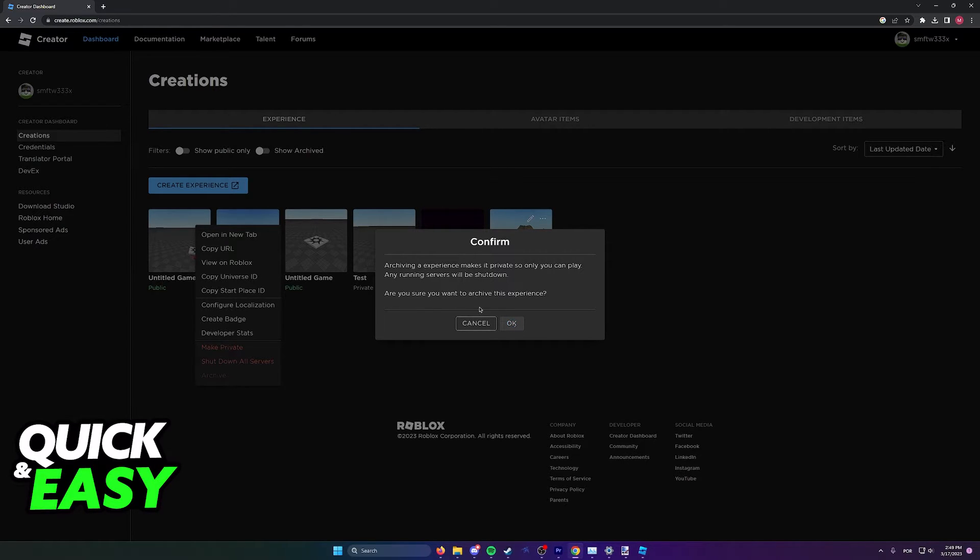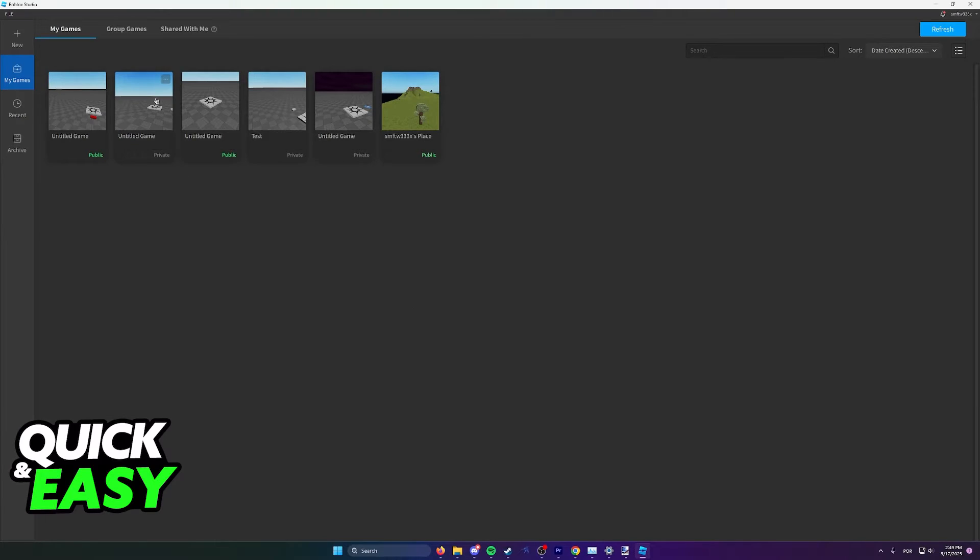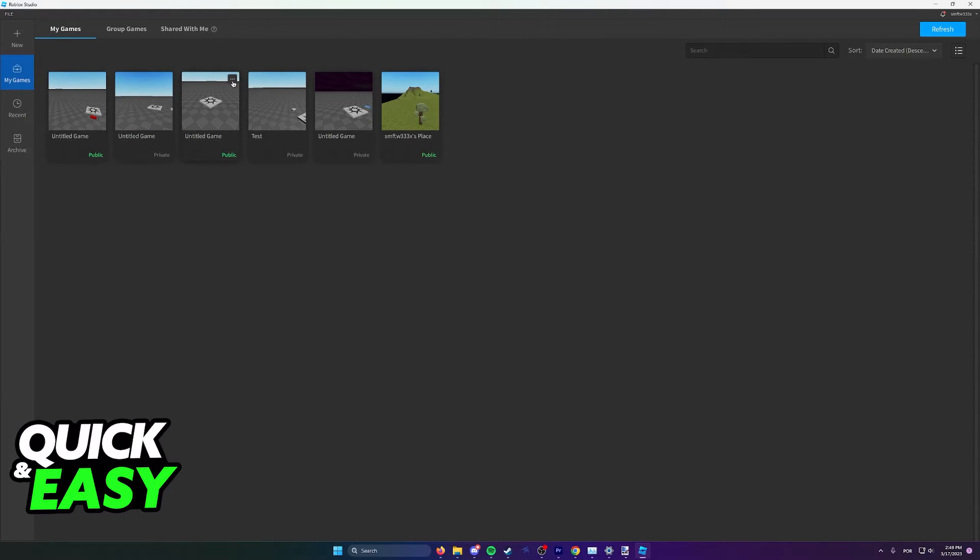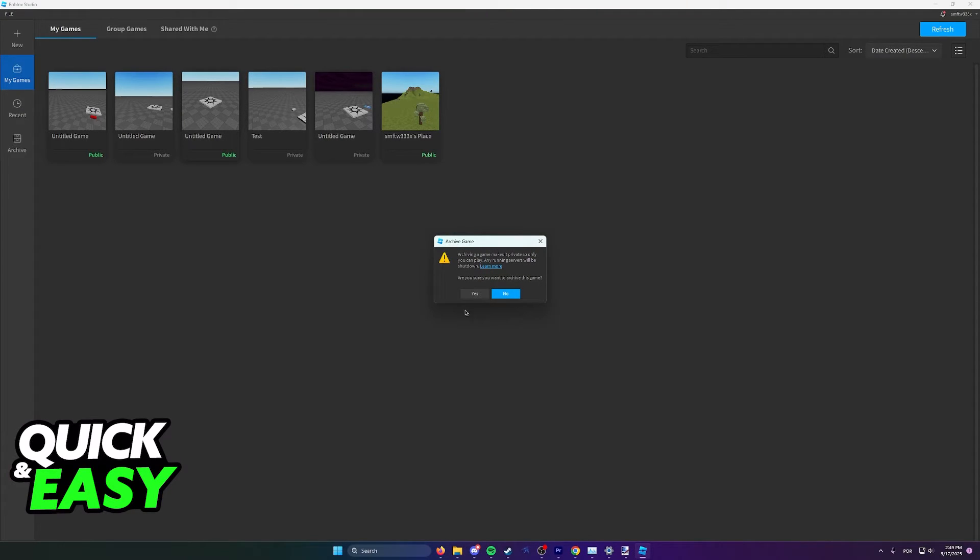You can do the same on the Roblox Studio app. You will be able to find the game that you want to delete, click the three dots, and then Archive. As you can see, it's going to give you the same warning.